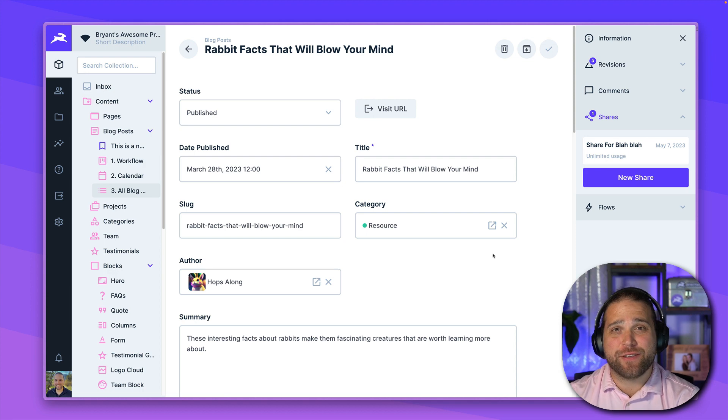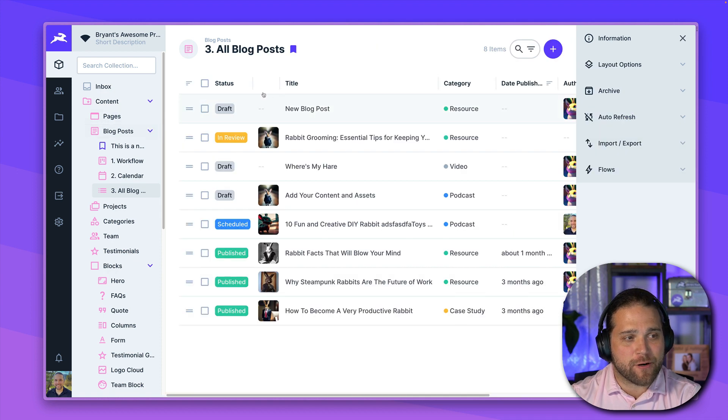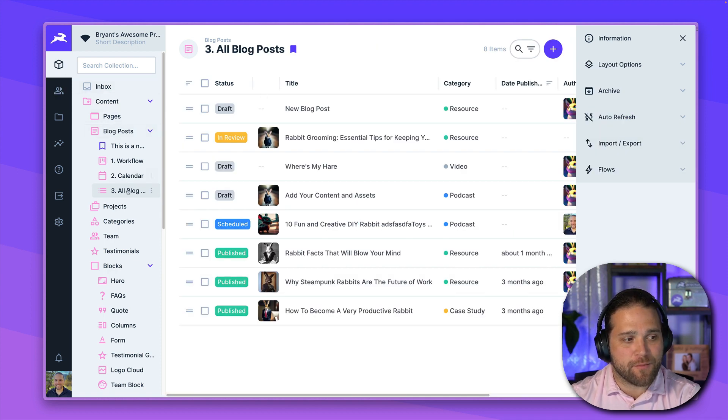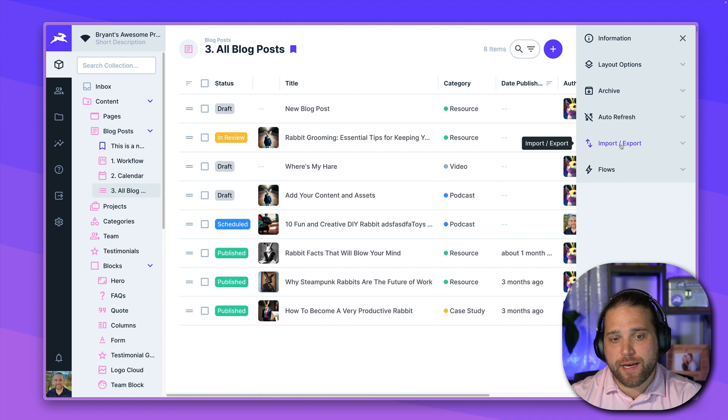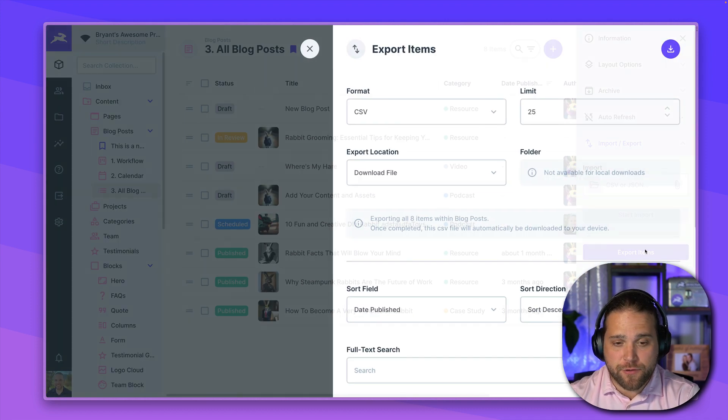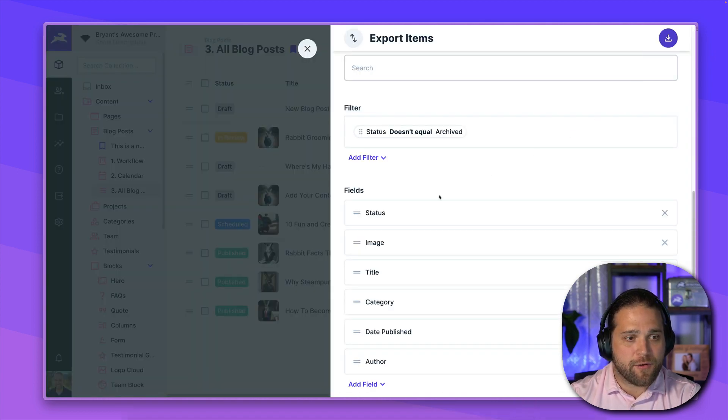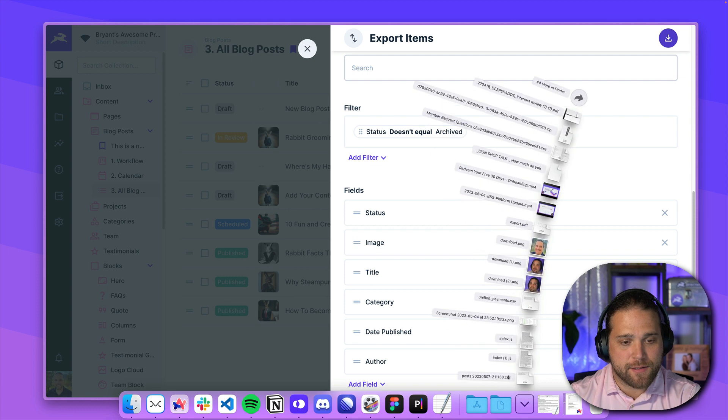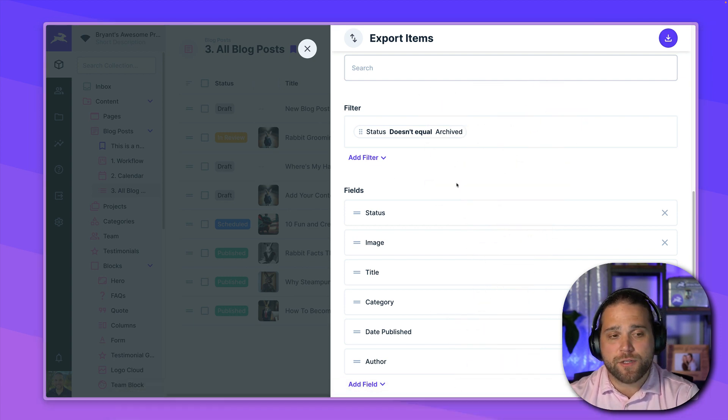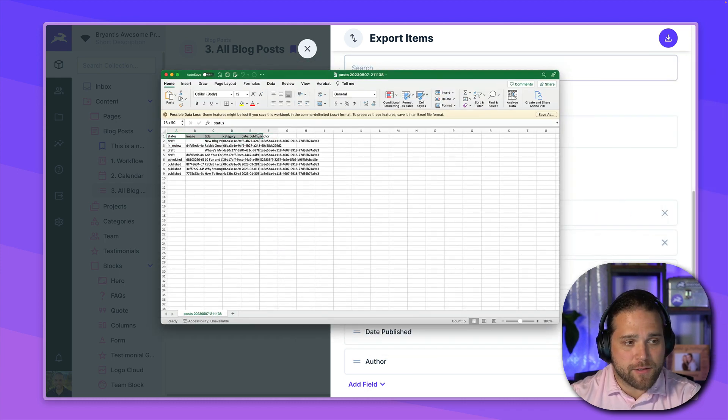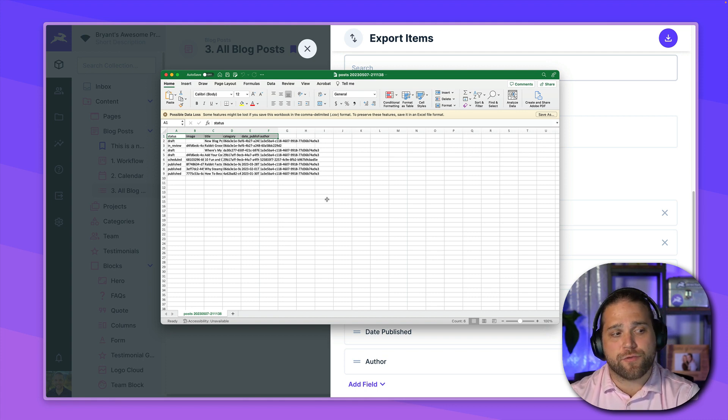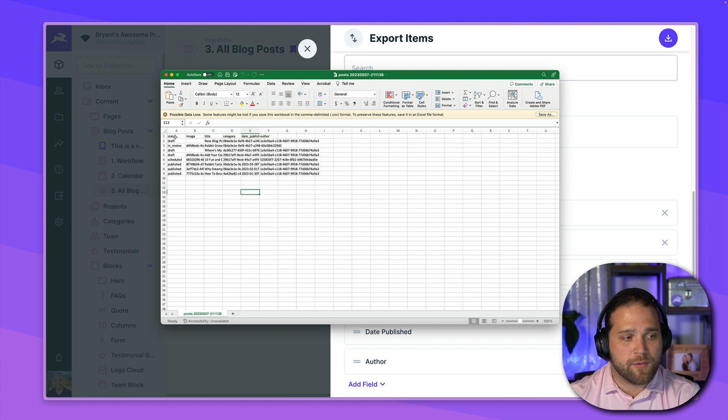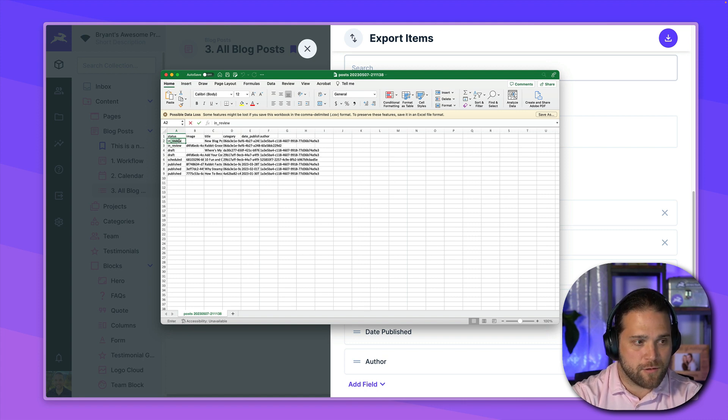In addition to adding content manually through the data studio or using the APIs, you can also import content. So if I go back to our blog post collection, on the right hand side, I'll see the import and export options. Typically, what I will do is just export the list of items. And that way I get a look at what my CSV should look like when properly set up. You'll want to make sure that if you are importing, that your headers match the field names inside Directus exactly. Otherwise, this will throw an error. But I can come in and quickly change this to in review.